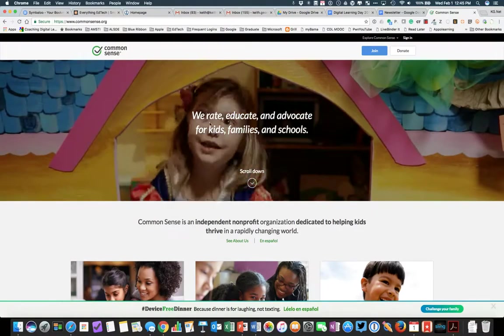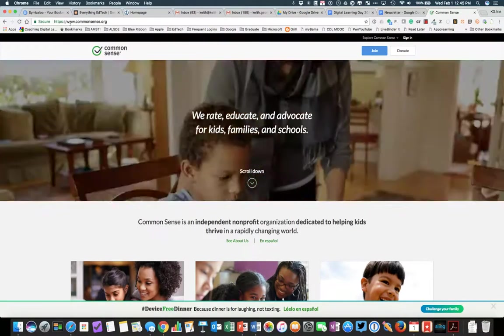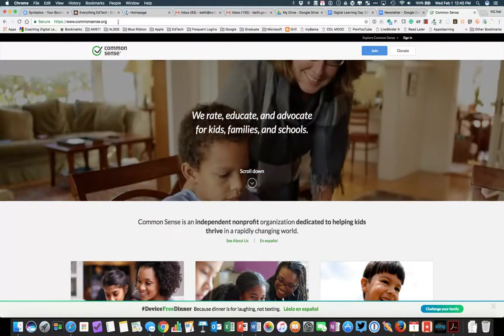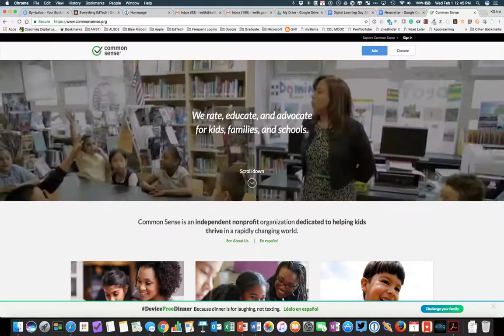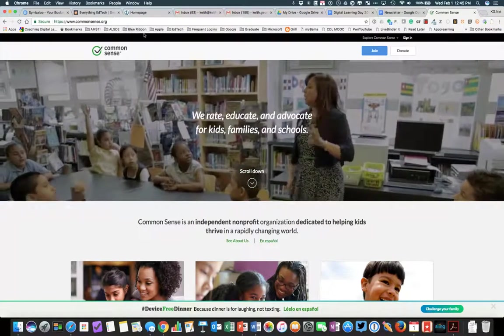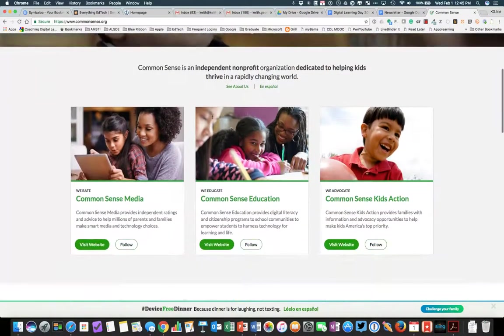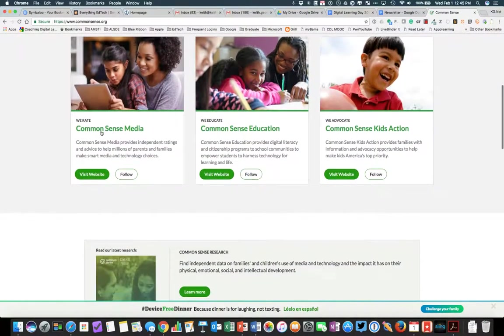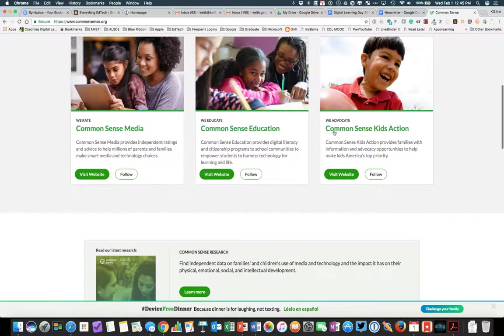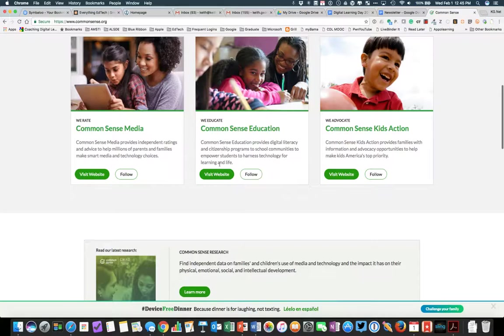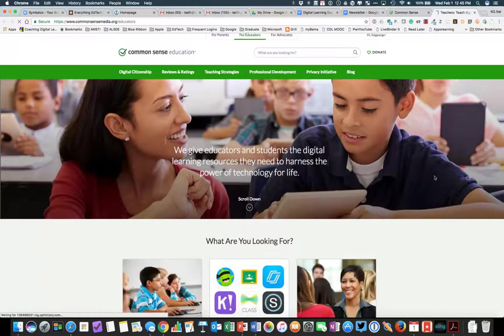So I'm just going to start at commonsense.org. As you peruse this site, you can see that there's Common Sense Media, Common Sense Education, Common Sense Kids Action. We're going to go to Common Sense Education. That is their education-focused area.